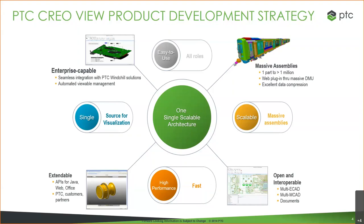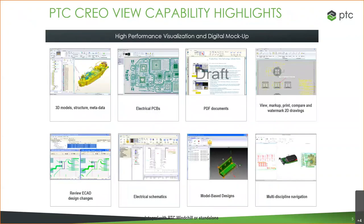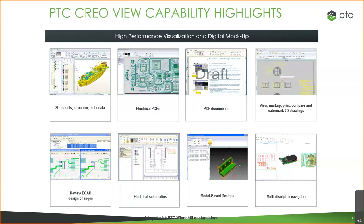Single source for visualization refers to the fact that it'll open up lots of different types of data. So the name is Creo View, but it's not limited to only viewing Creo. Some of the other things you can view include 3D models, electrical files, PDF documents, Word documents. You can use it to make markups. You can review things, mark them up, and if you're using Windchill, save those back into Windchill.